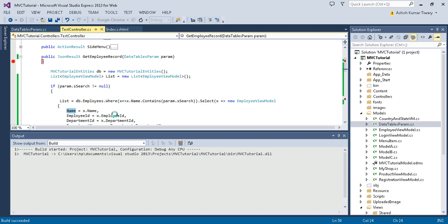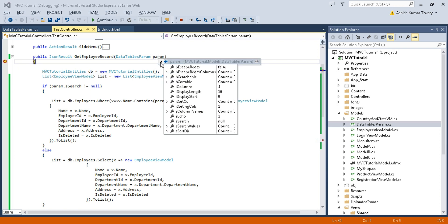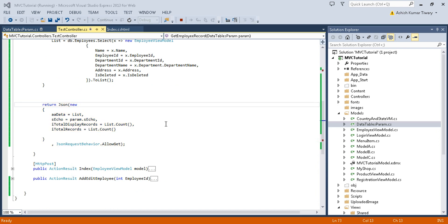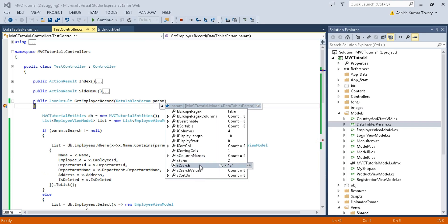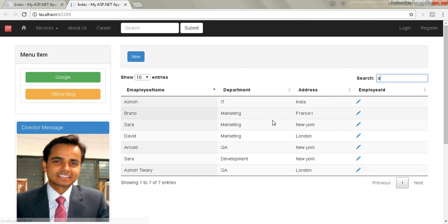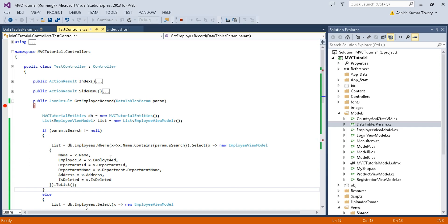So it will return results when the name matches the parameter. Let's check it — it's calling the controller and right now the search parameter is null, so it returns the simple data. Now I'll type 'a' in the search box, and now it will go into the filtered list and return all records whose name contains 'a'.